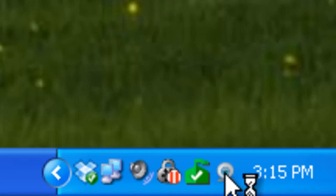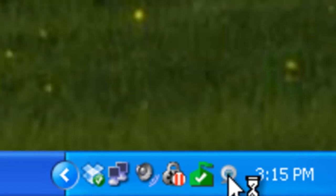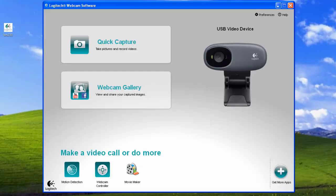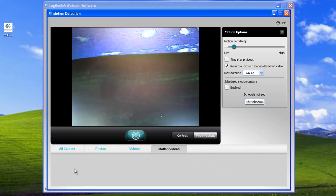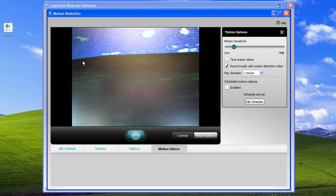I'll go ahead and double click on that, and it brings up the home screen. And then motion detection is down here on the bottom left, and it brings you to the motion detection screen. Here you can see what it's looking at. I have it pointed out my second monitor here.